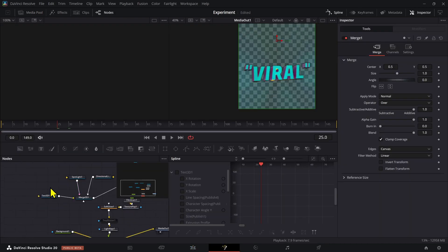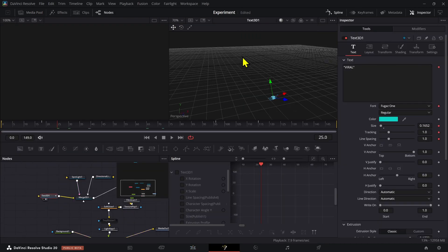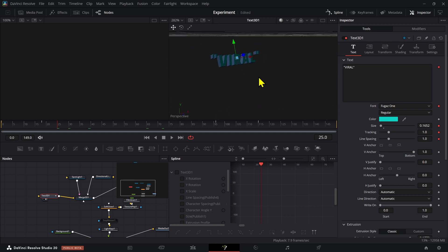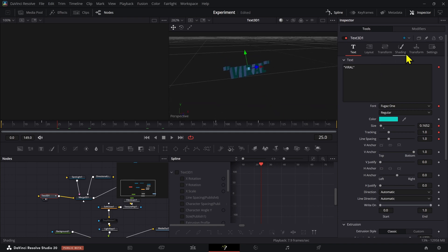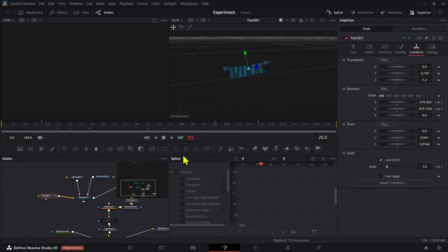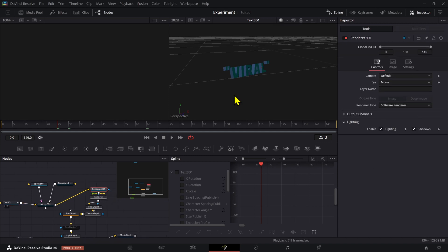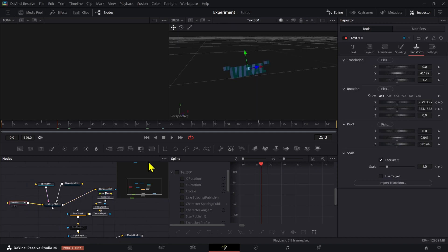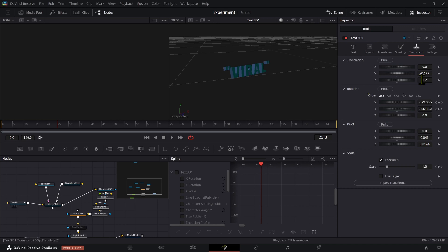So we have the 3D text first. I moved it in the transform section so that on the renderer it's a little bit bigger — otherwise by default it's a little bit smaller. You're going to transform and set it to 1.2, then adjust the negative size for the Y.